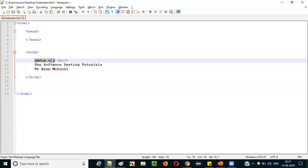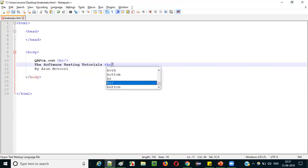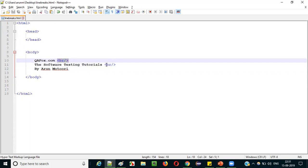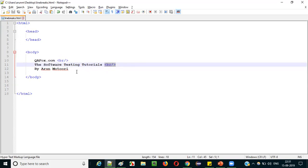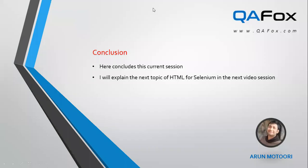The last two lines are still displaying on the same line. So before 'by Arun Motoori', I'll add another `br/` tag and save. After refreshing the page, as expected, all three lines are now displaying on separate lines. This is the advantage of adding line breaks — wherever you want an element displayed on a new line, just add `br/` before it.